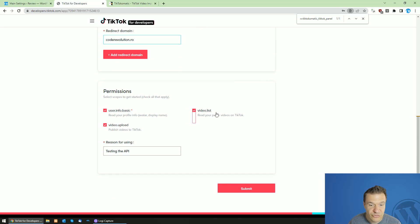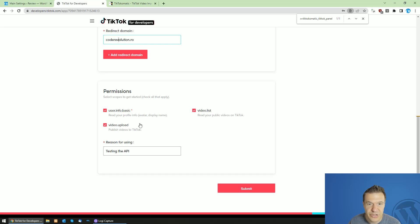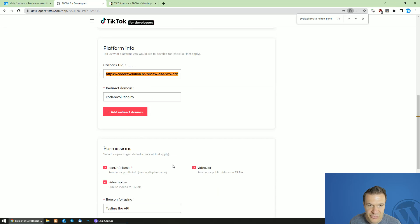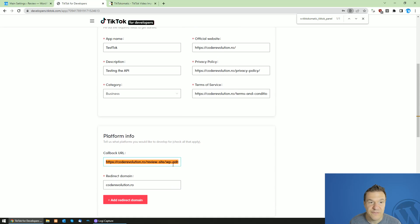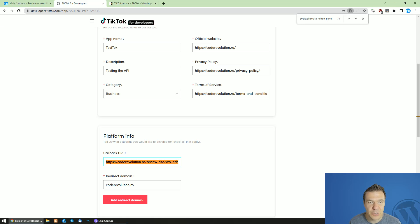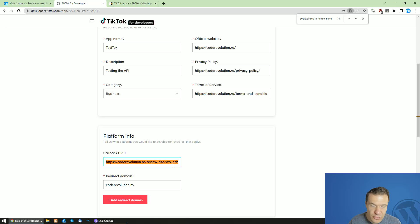Afterwards, be sure to check the video upload and all the checkboxes and the reason for using. I enter testing the API and hit submit. Afterwards, TikTok will review your app and they usually approve apps for 24 hours after a 24 hours period.